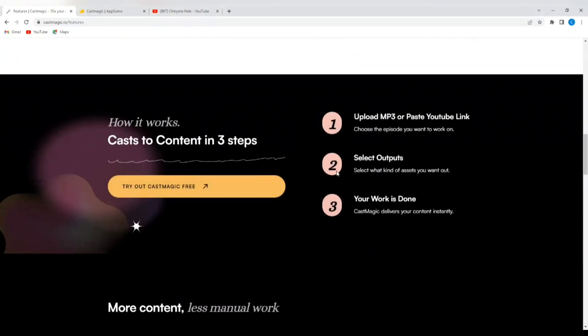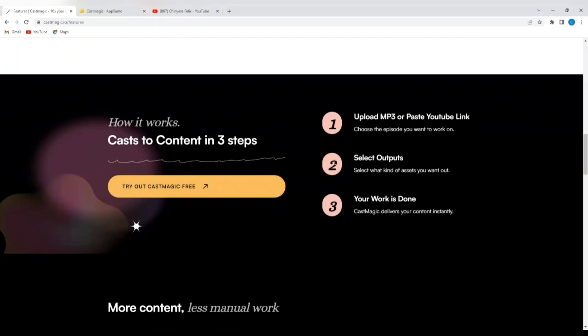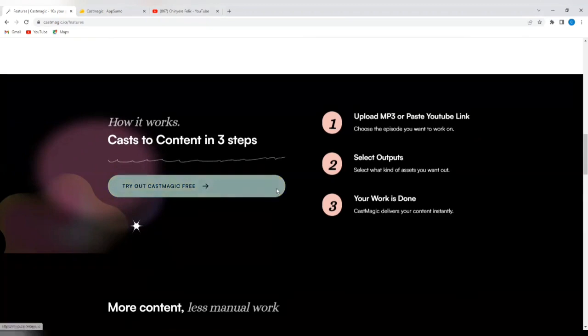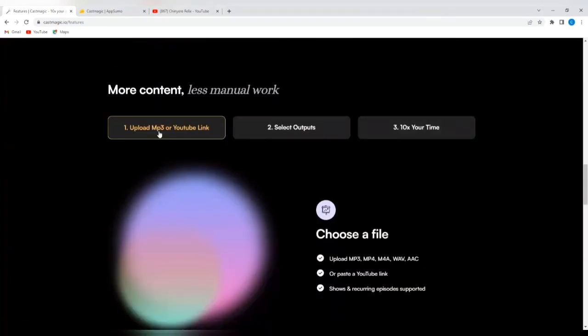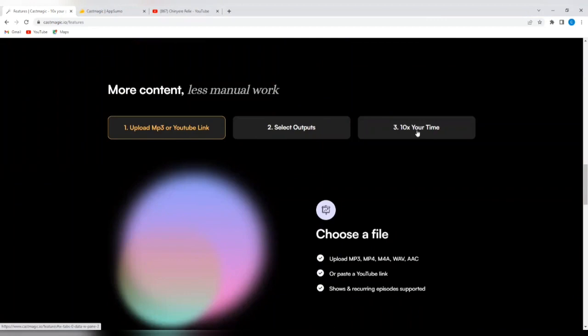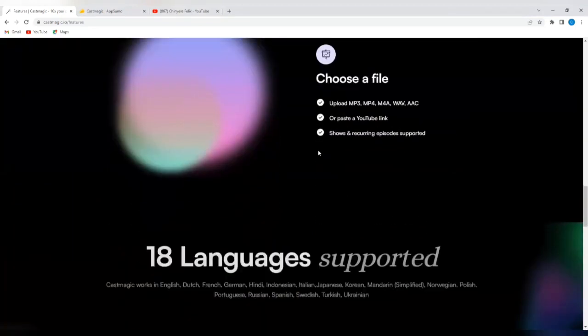So how does it work? It's very simple. They have listed three steps. Number one, upload your MP3 or paste your YouTube link. Choose the episode you want to work on. Number two, select outputs. And number three, your work is done. Castmagic delivers your content instantly. So upload your MP3 or YouTube link, select outputs, and then your work is done. Save time.